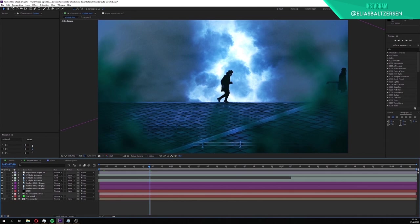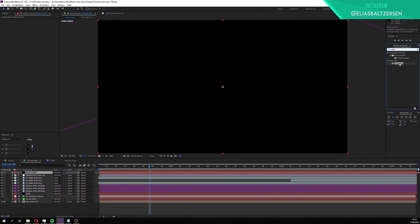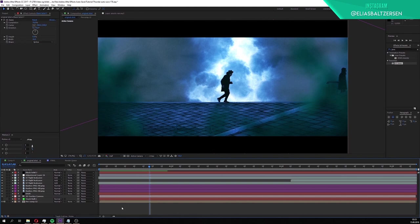Click on layer, new, solid. Make sure it's black. Click OK. Apply the CC JAWS effect to the solid. Turn the high down to zero. Then put the completion to 74%. We now have black bars, they will give the video more of a film look.